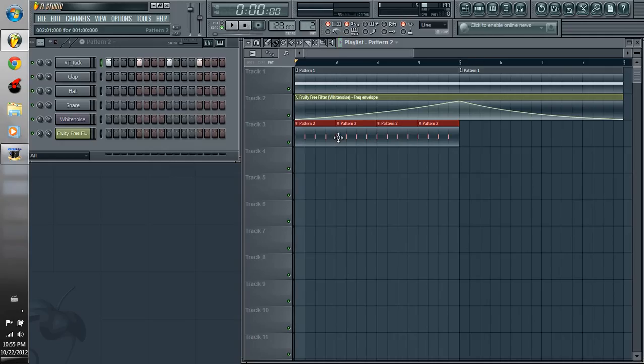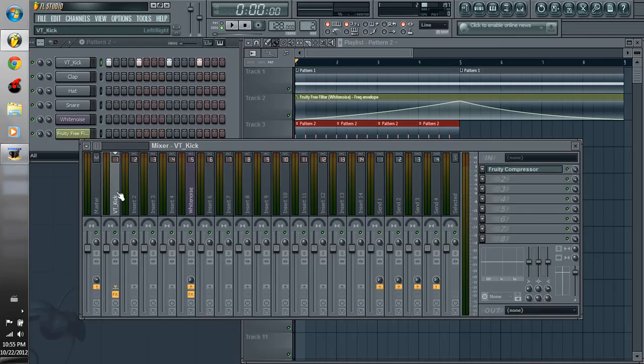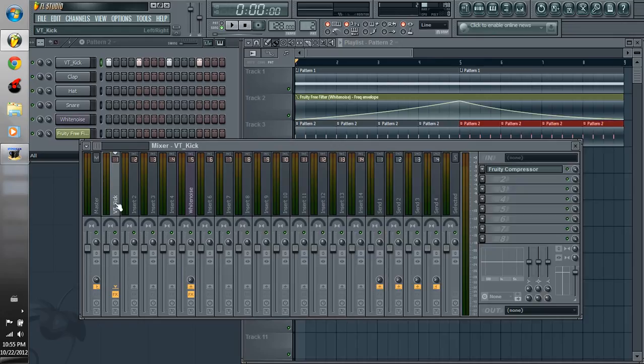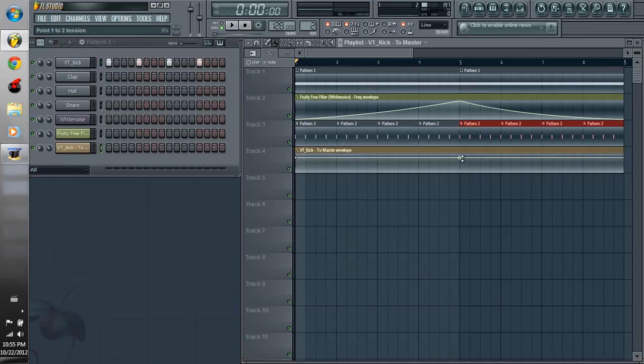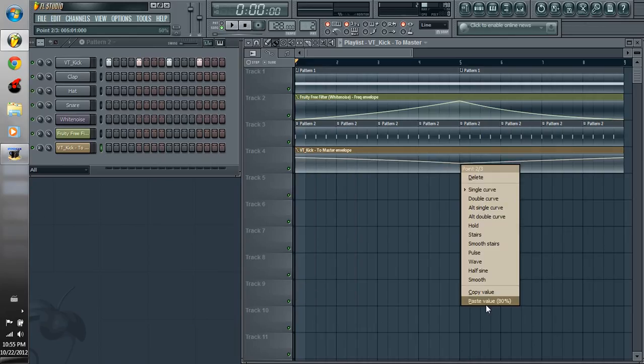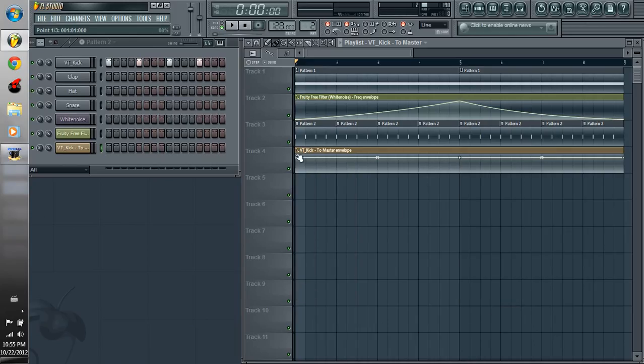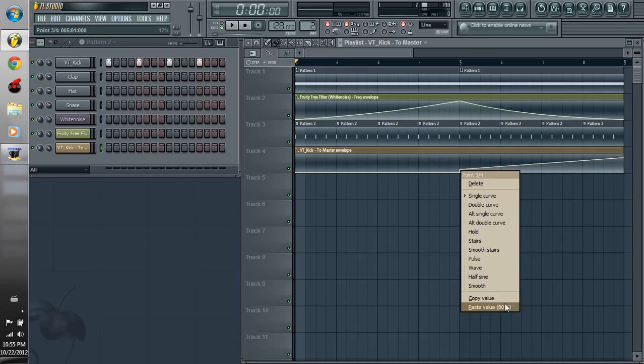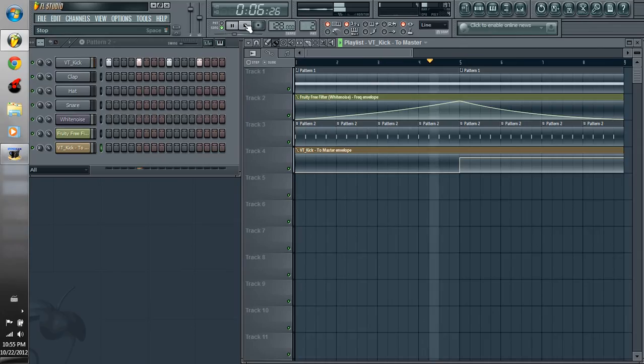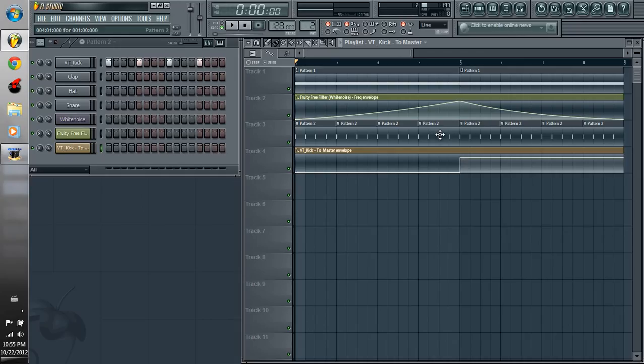Alright, so you can take this and then sidechain. And a cool thing that you can do is if you highlight your kick track, it has this to master knob, and if you right-click and create automation clip, we can virtually mute the kick but allow the effect to still occur on the white noise.